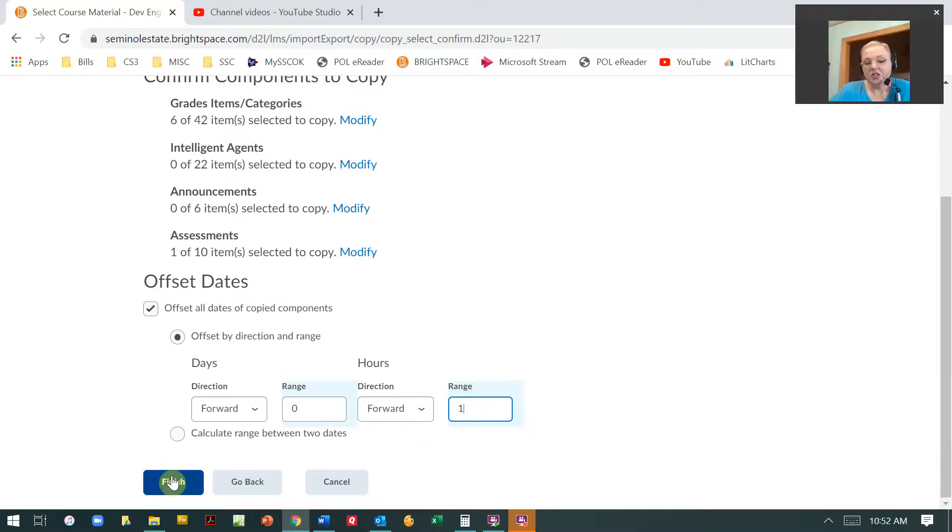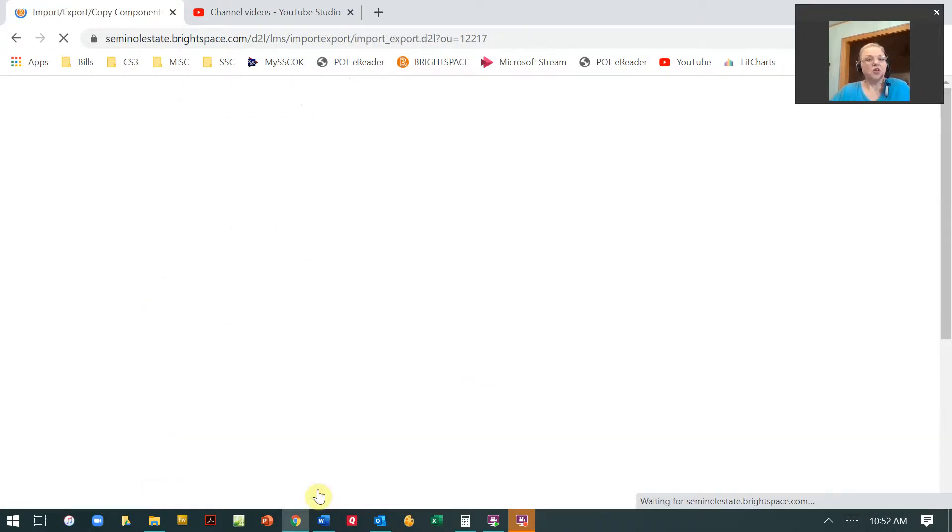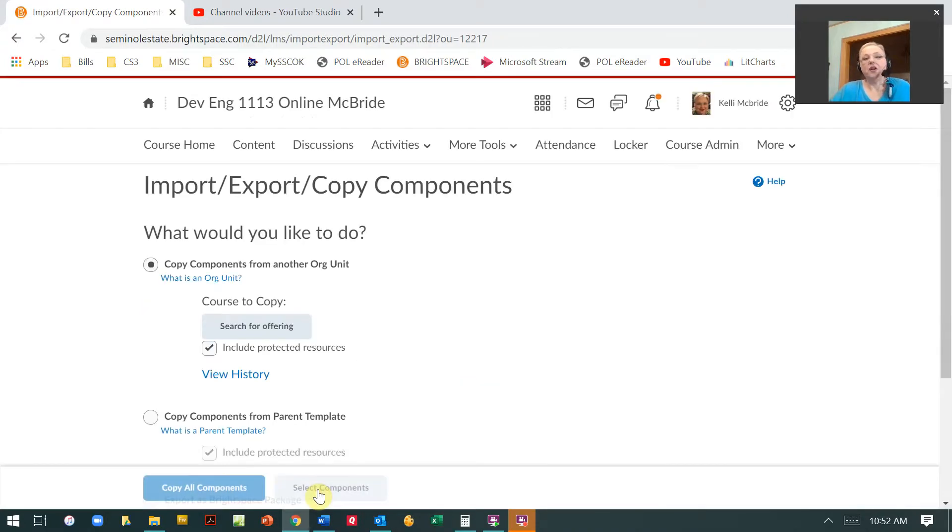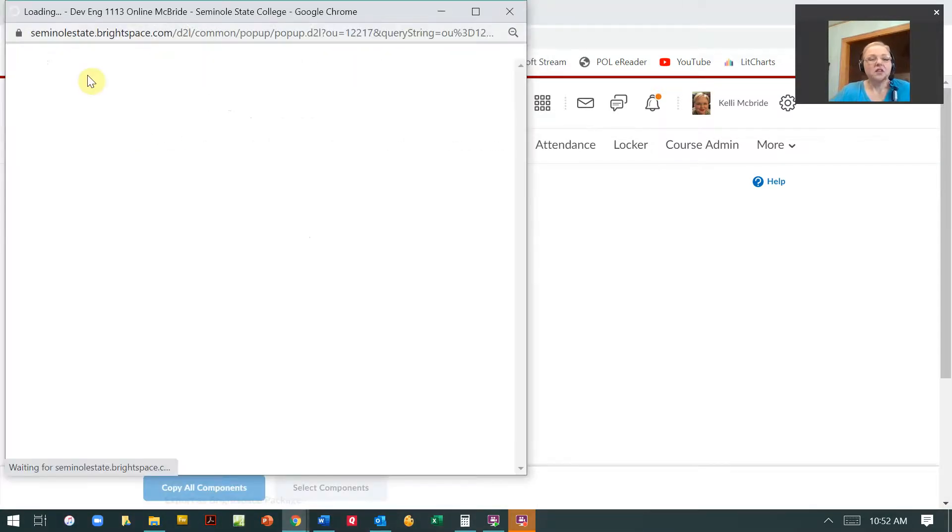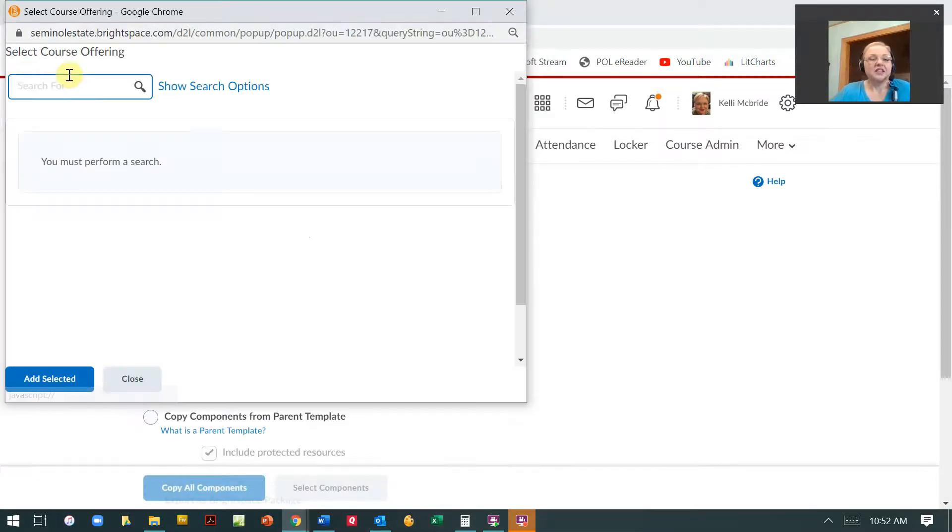And then I can finish and it will import everything for me. If I'm going to do the whole course, then that's even easier.